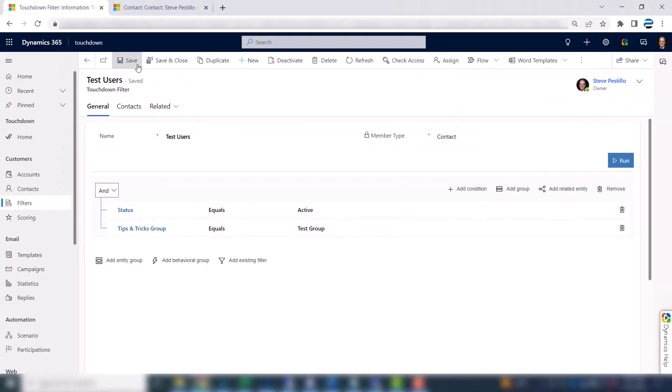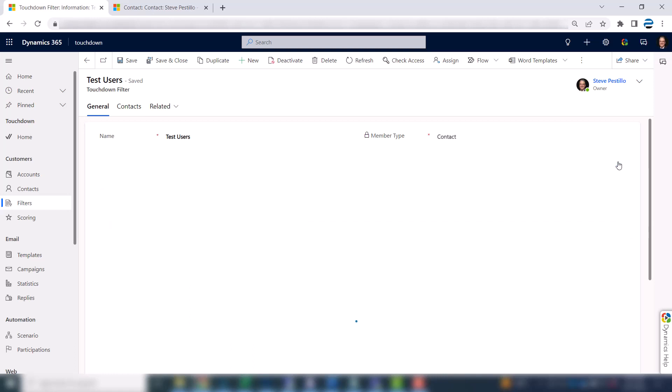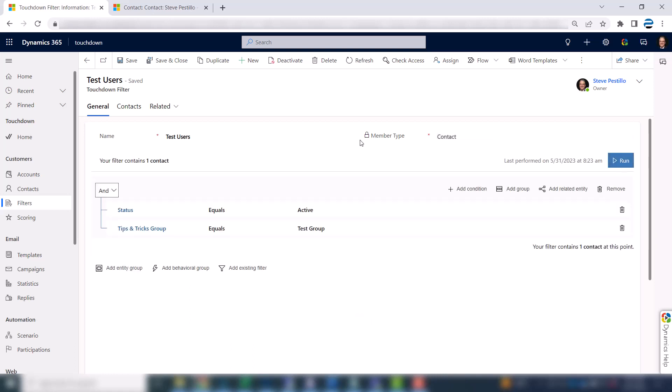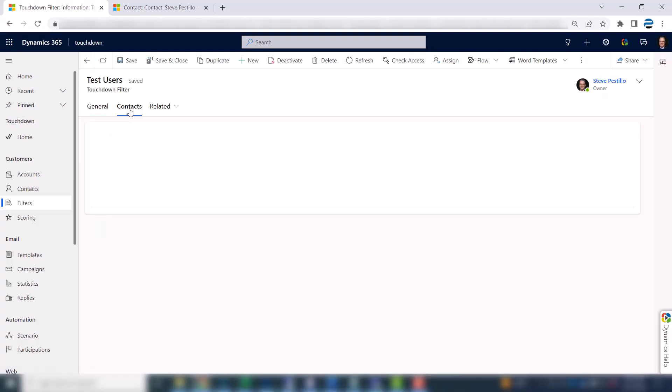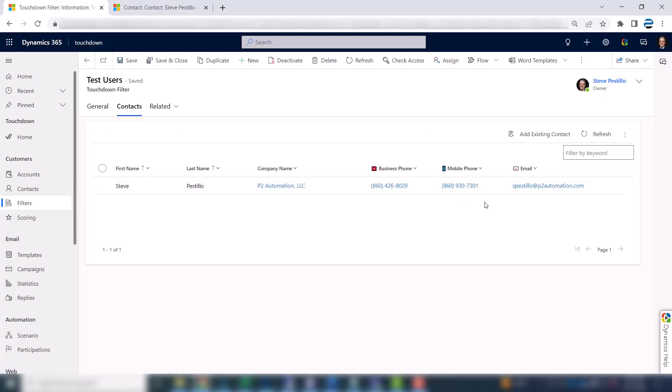I'll hit save and then I'm going to actually run this. This is actually a dynamic filter so you don't have to do this. I like to run it so I can see who shows up. Okay and you can see that there's one contact return. If I click on the contacts tab I can see that it's my original email address.